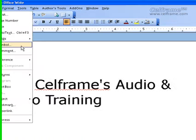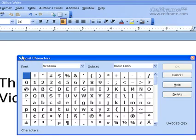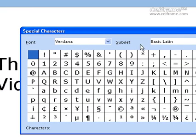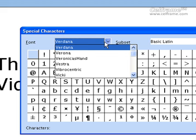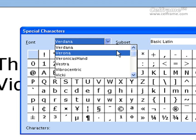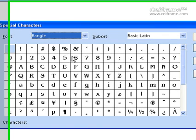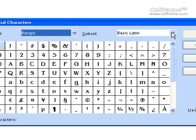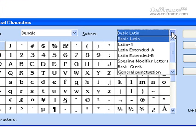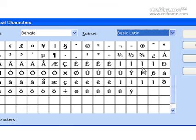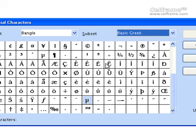The next thing is you can add symbols to your documentation. All you have to do is click on symbols and a special characters dialog box appears where you can choose the font and type of characters you want to add. You can also choose the subset, whether you want basic Latin or basic Greek — for example, if you choose basic Greek, this is how it looks, and you can choose any of these characters to be added.